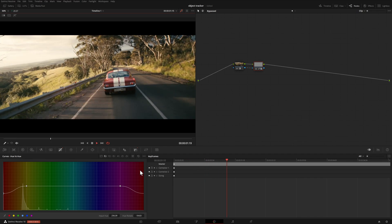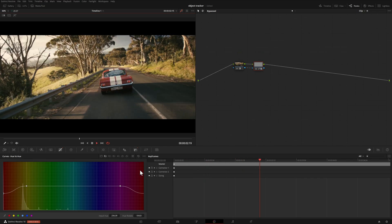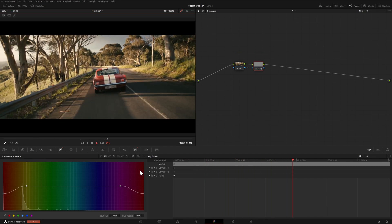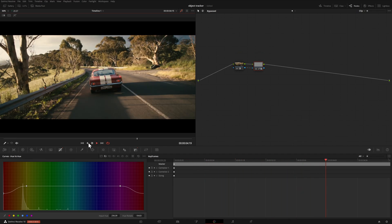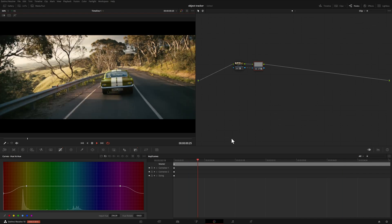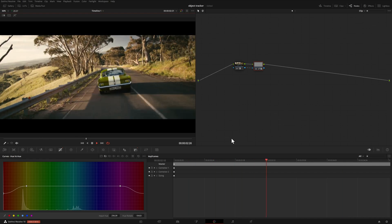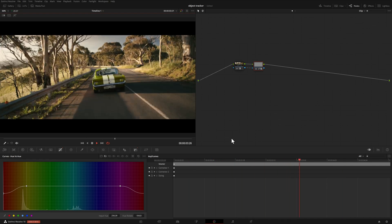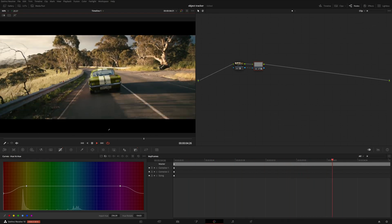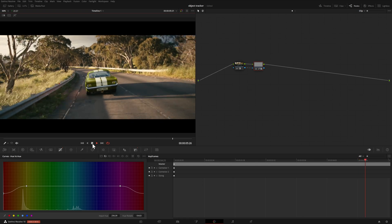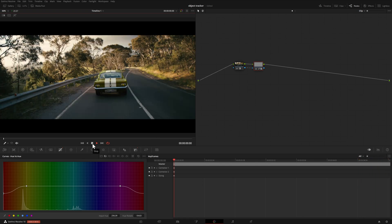In this video, we're going to make selecting this car really easy, and then once we do that, we can make our adjustments just as easily using the new object mask option within DaVinci Resolve. Let's take a look.